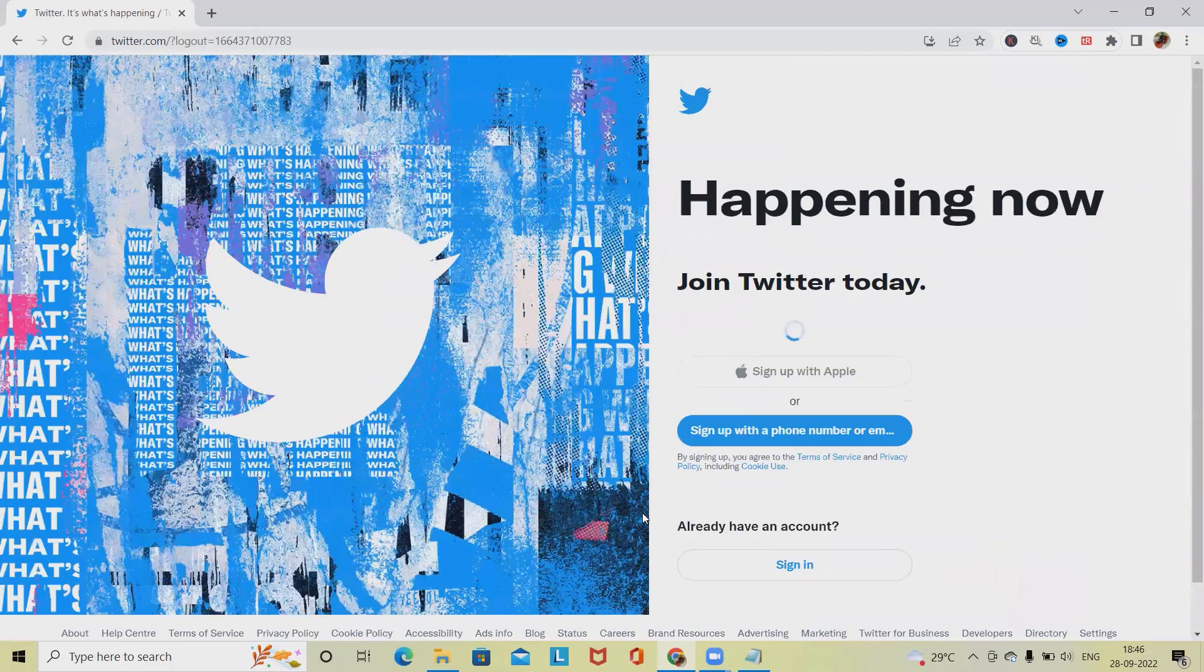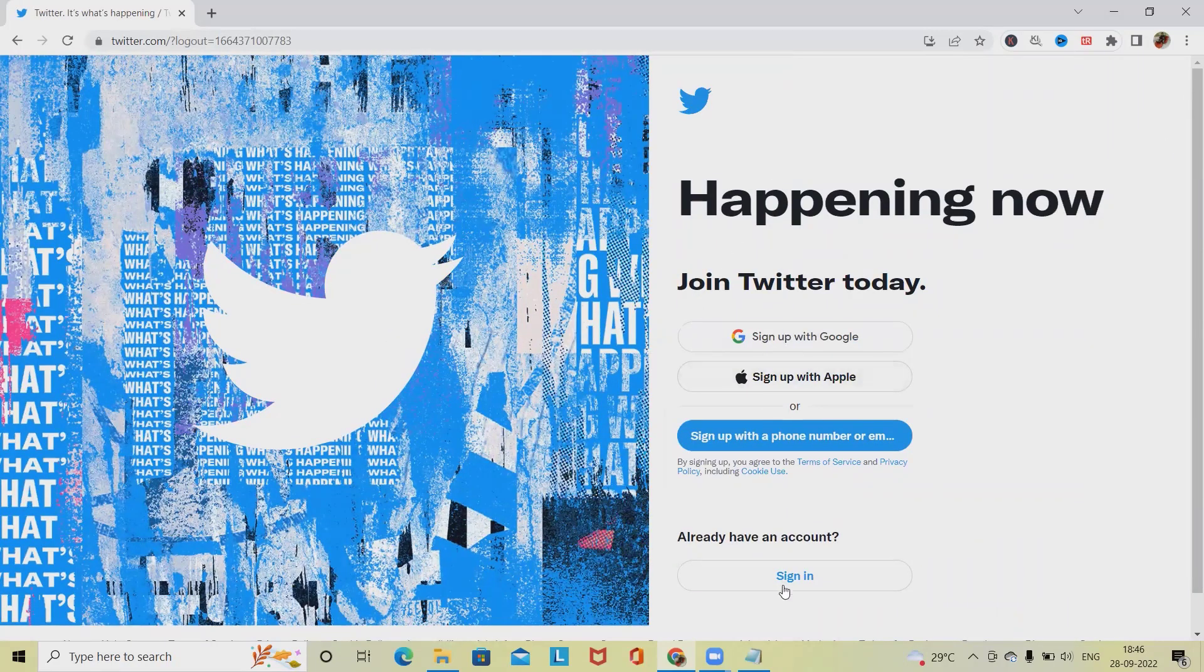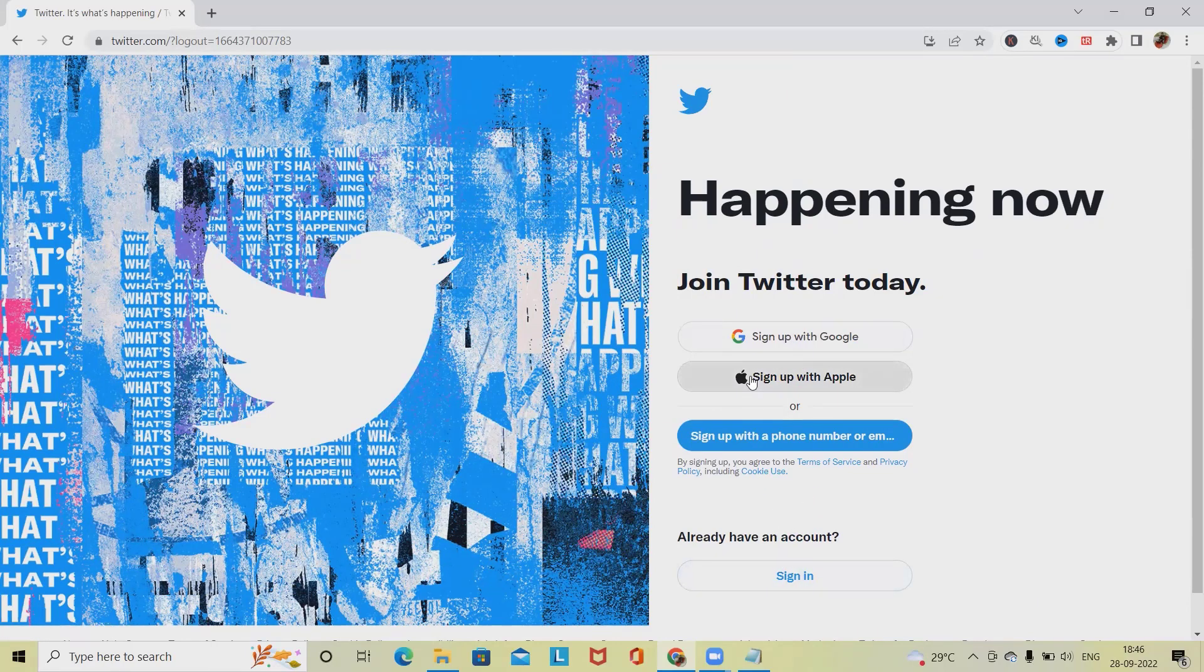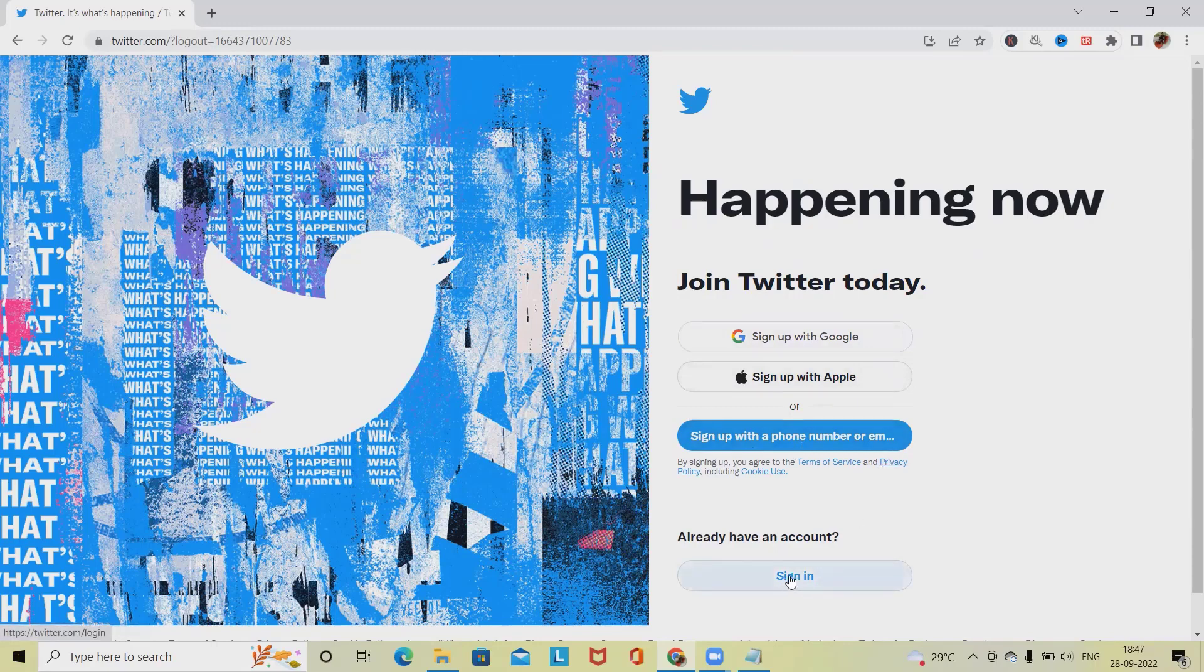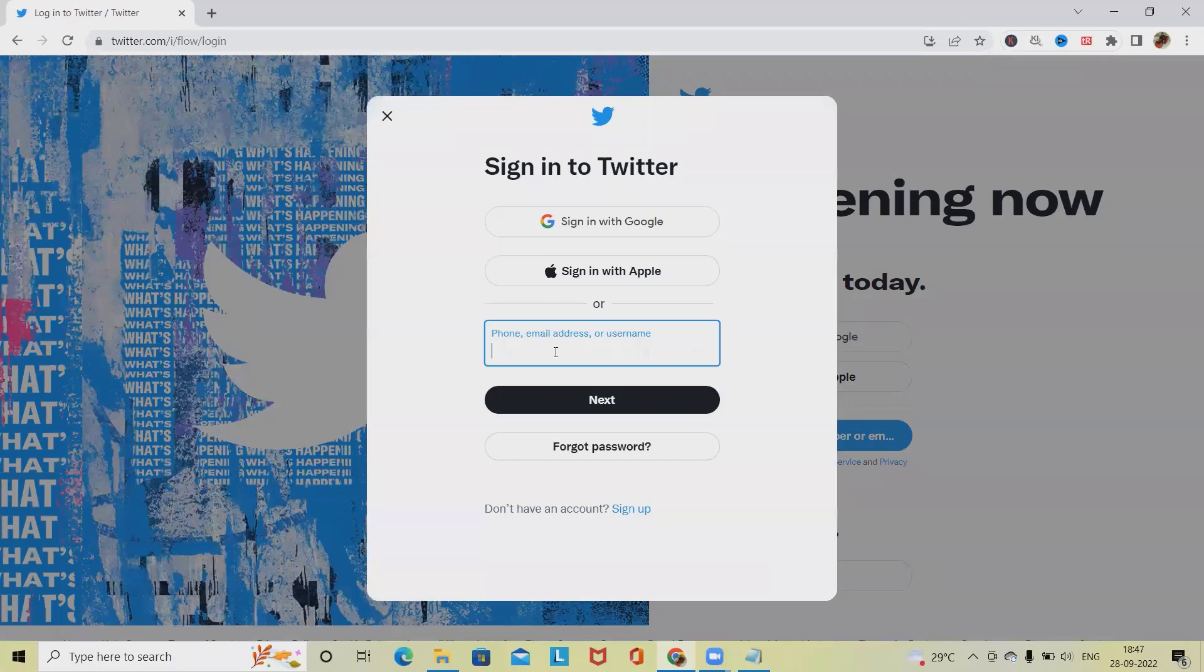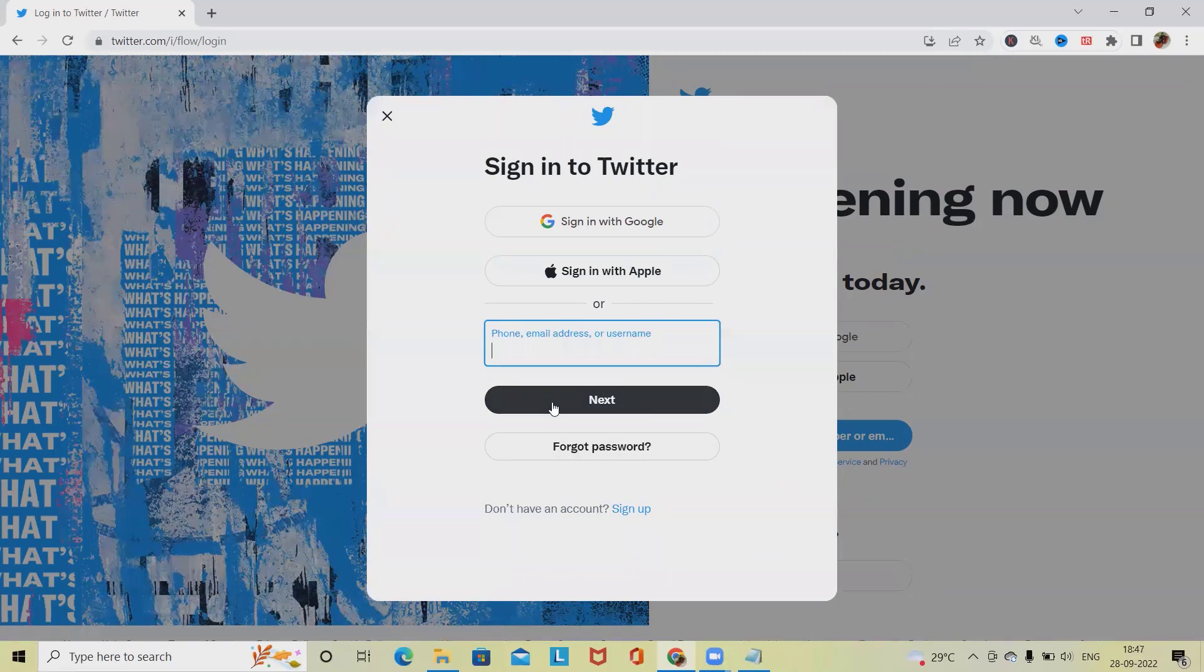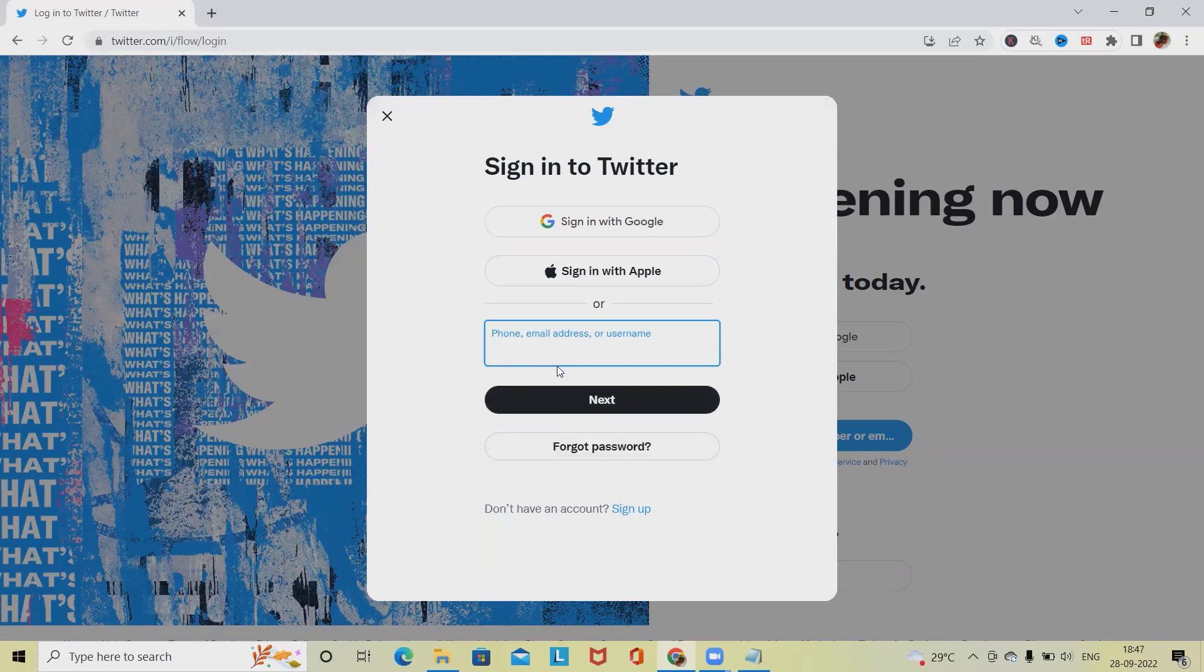From login sections we have to verify about sign up, sign up with Apple, sign up with Google, sign up with phone number, as well as sign in if we already have the account. Here when I will enter my username, then I will click on next. From there onwards I have to enter my password as well as click on login, then I will navigate it to the login page.